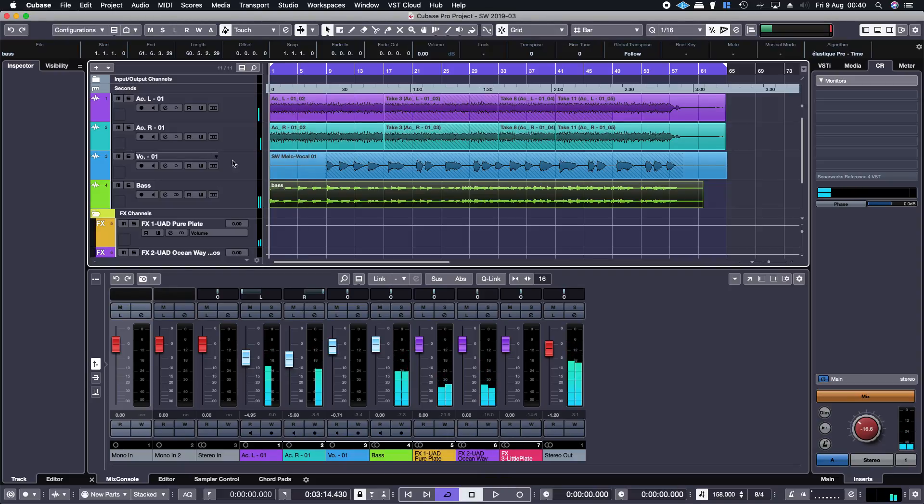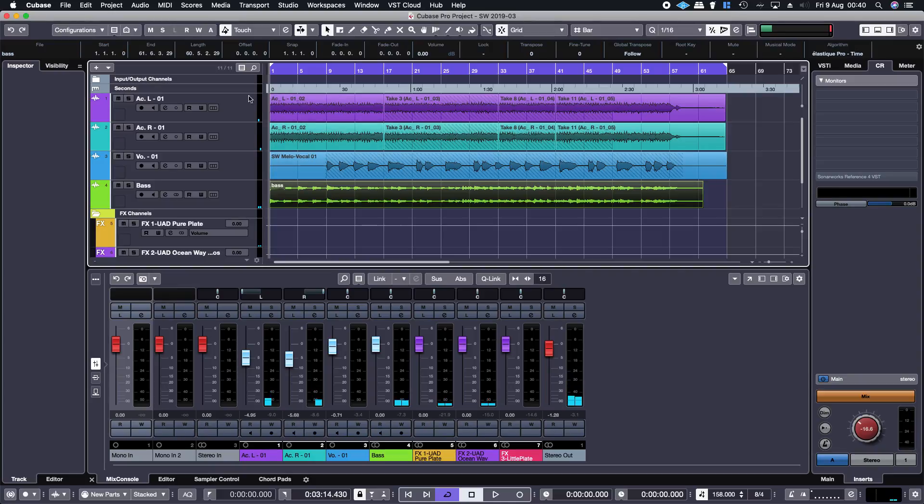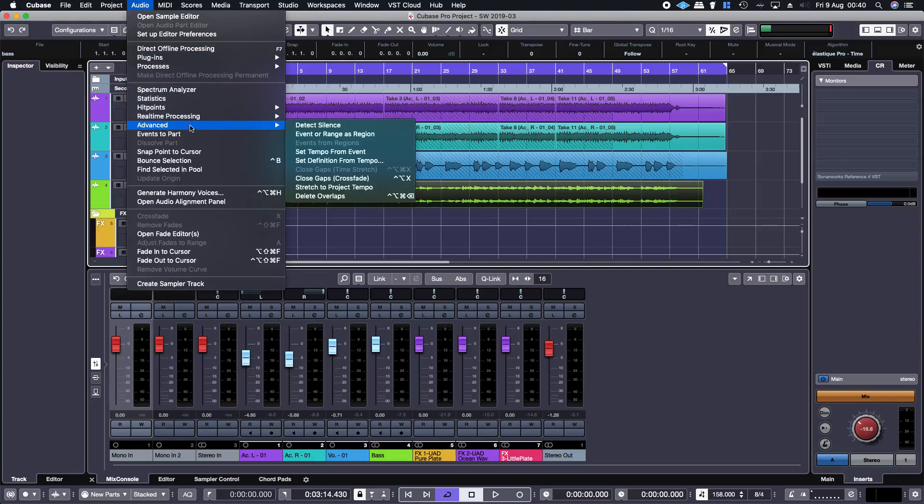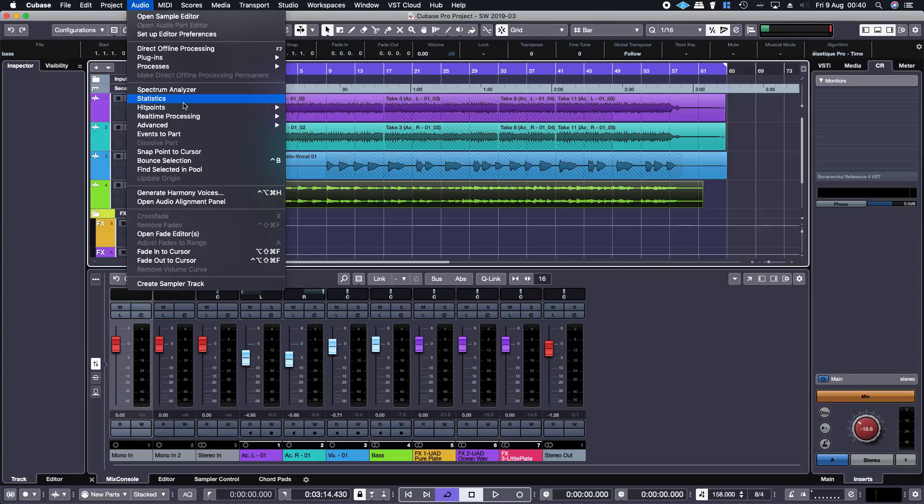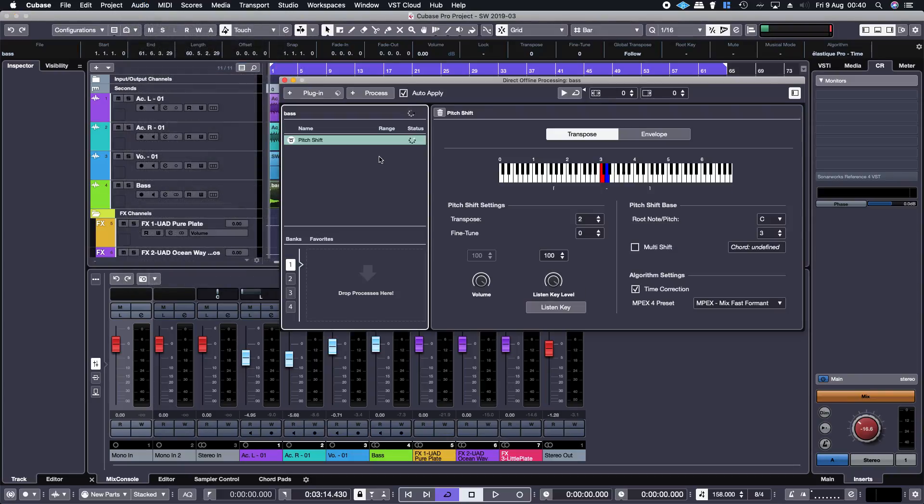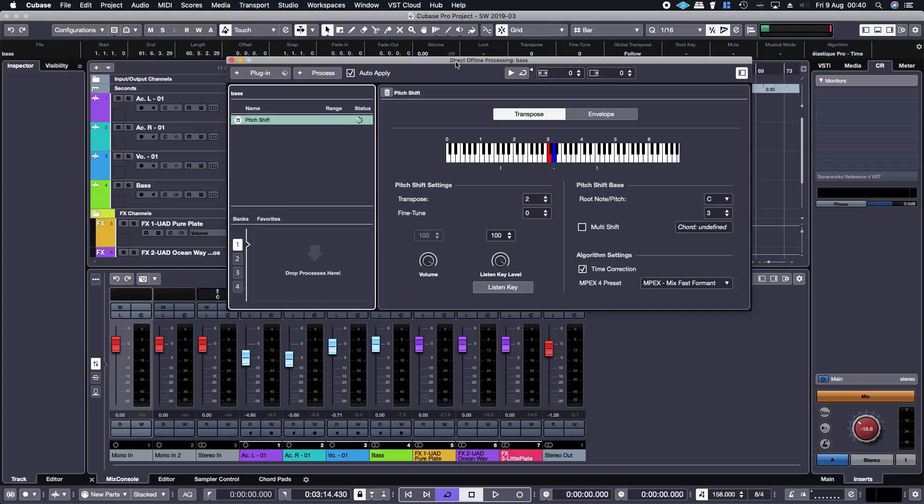So yeah, you can hear the bass line is obviously out of key. It's not processed or anything, so I have to select that bass line, select that audio event, go into the audio menu, then go into the processes, pitch shift. That opens up direct offline processing and then transpose.